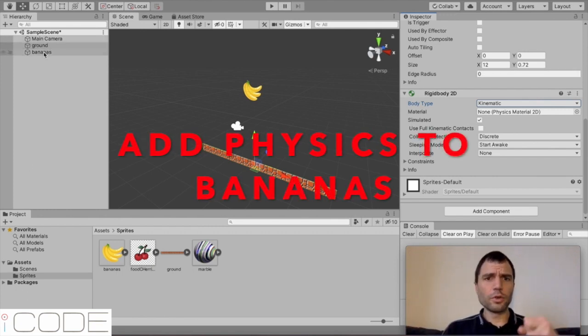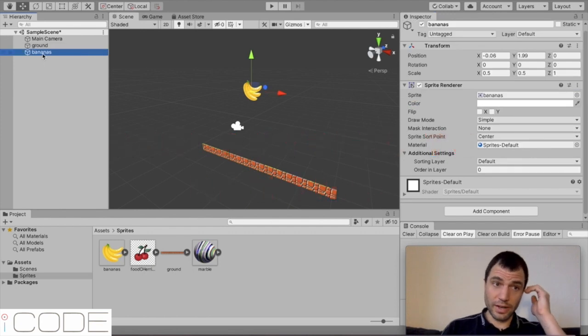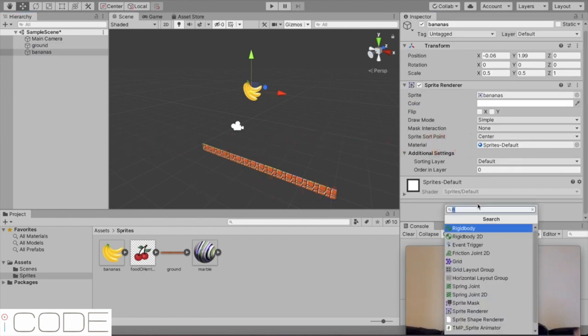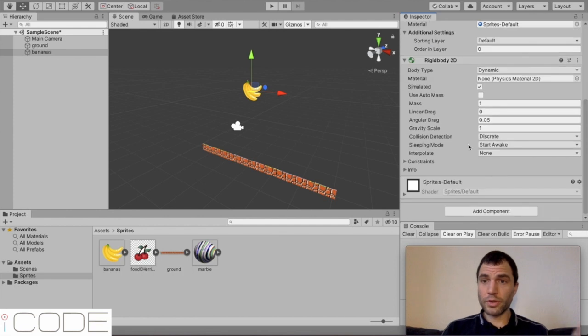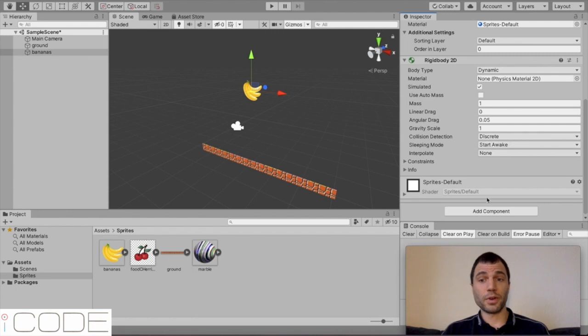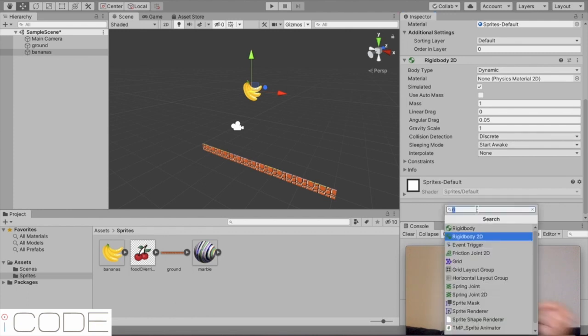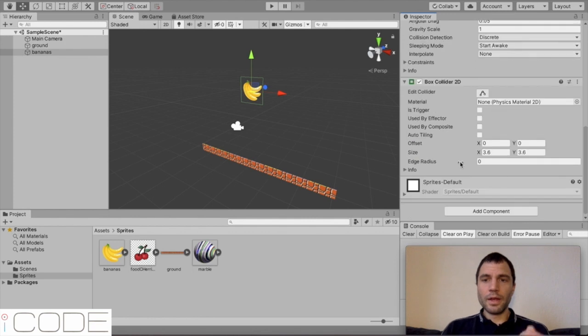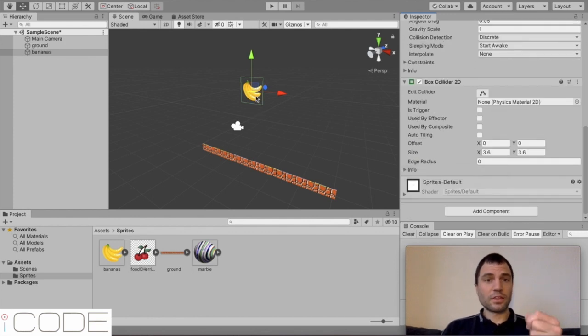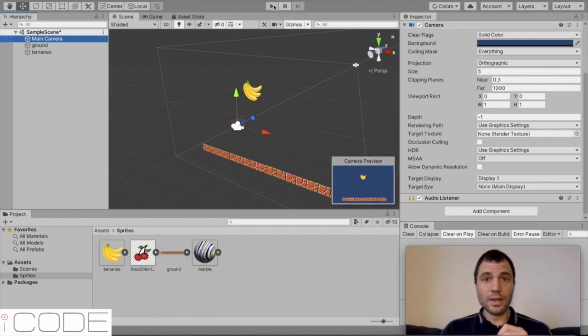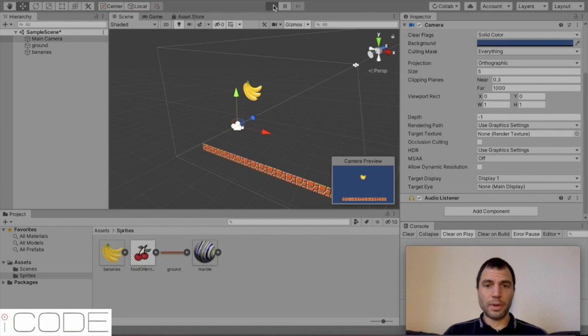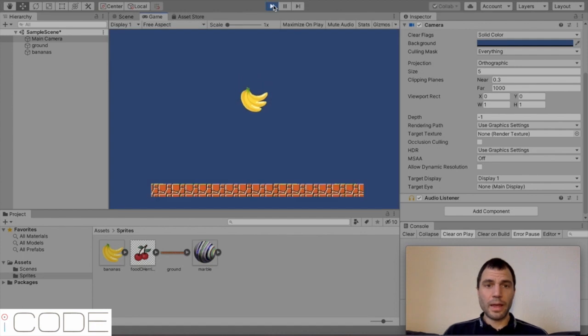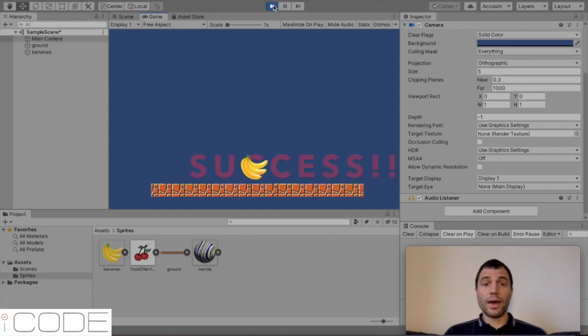So, the next thing we're going to do, we're going to add the same attributes to bananas. So, let's do that now. Select bananas, go to add component, add a rigid body 2D. This time we're going to leave it on dynamic because I want the bananas to drop. I want them to be affected by gravity. And then we're going to add another component. We're going to add a box collider 2D. So, now we've got the same things on the bananas and we'll just check the camera again to see what it can see and then I'm going to run the game like this. I'm going to press play again and there you go. You've got a bunch of bananas dropping onto your platform below.